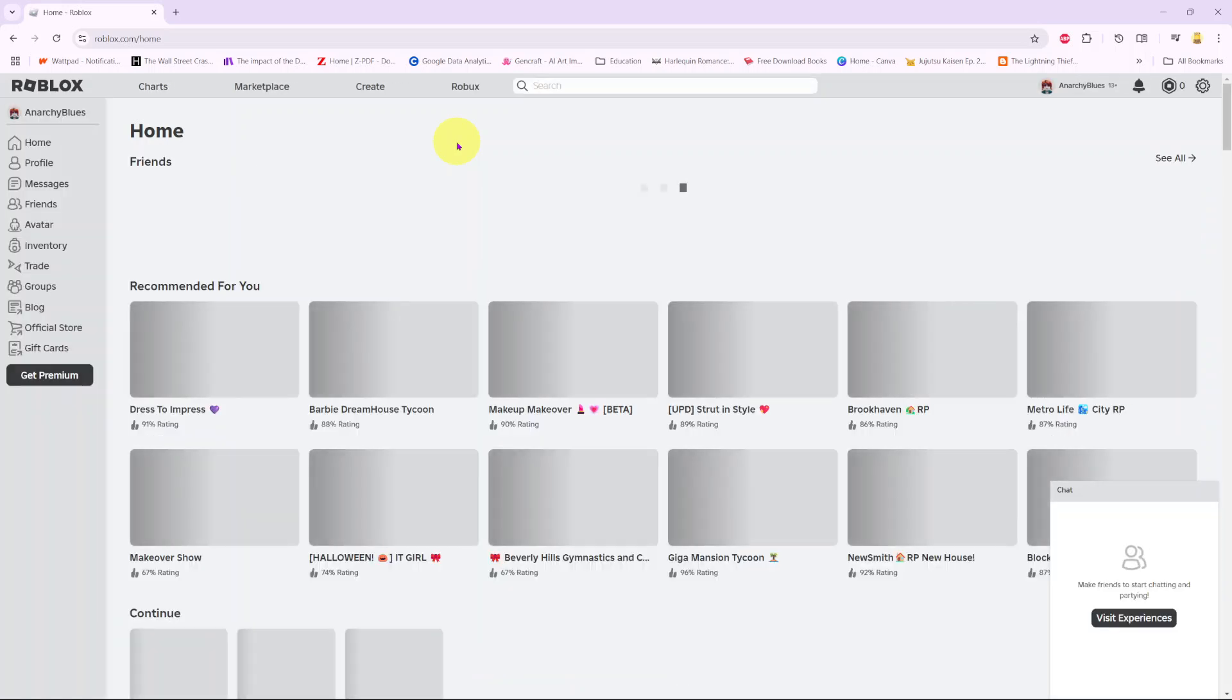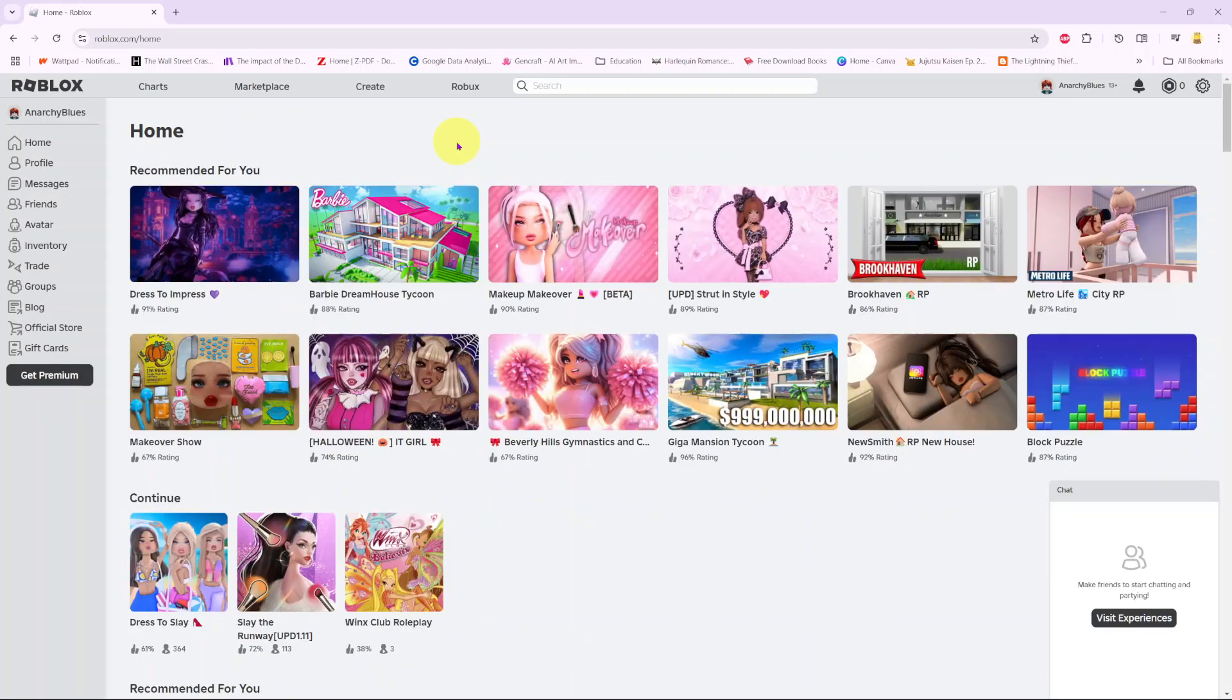Welcome back. In this video, you'll learn how to check who's logged into your Roblox account.